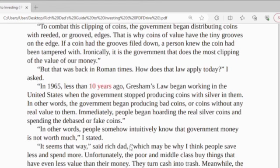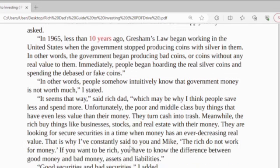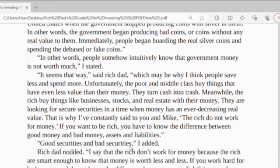In 1965, less than 10 years ago, Gresham's Law began working in the United States when the government stopped producing coins with silver in them. In other words, the government began producing bad coins — coins without any real value to them. Immediately, people began hoarding the real silver coins and spending only the cheaper fake coins. People somehow intuitively know that the government's money is not good money. That may be why I think people save less and spend more.